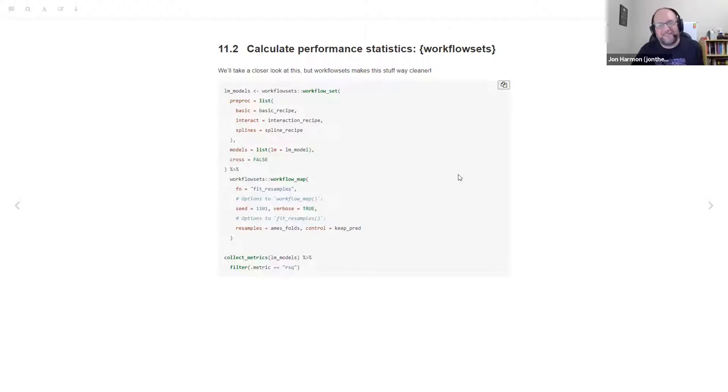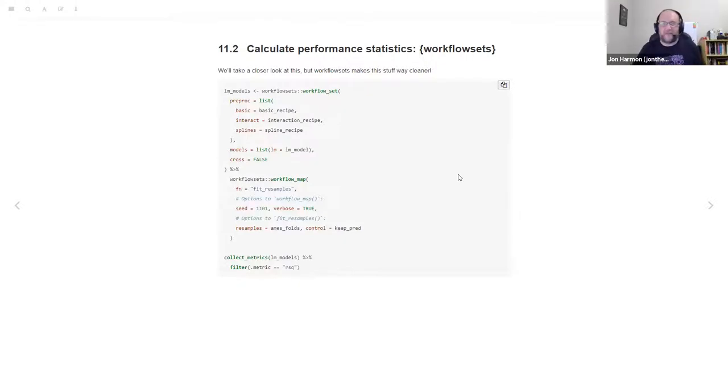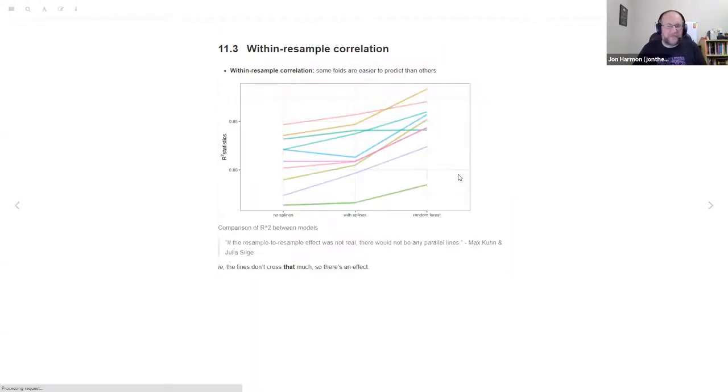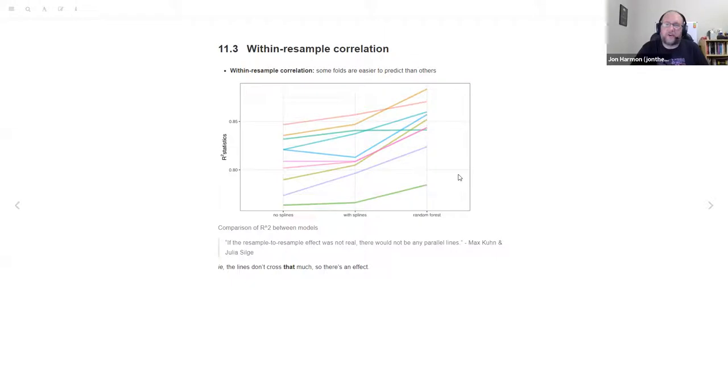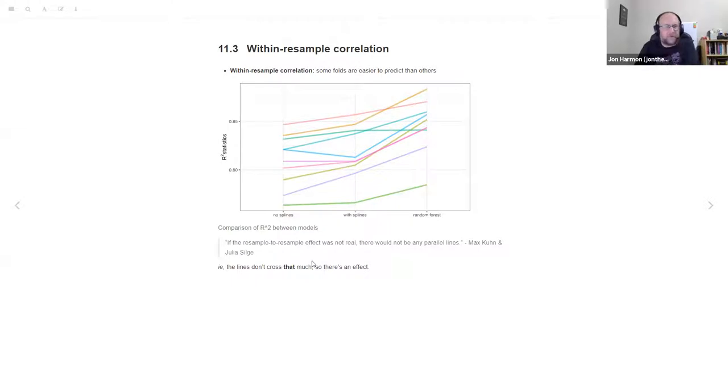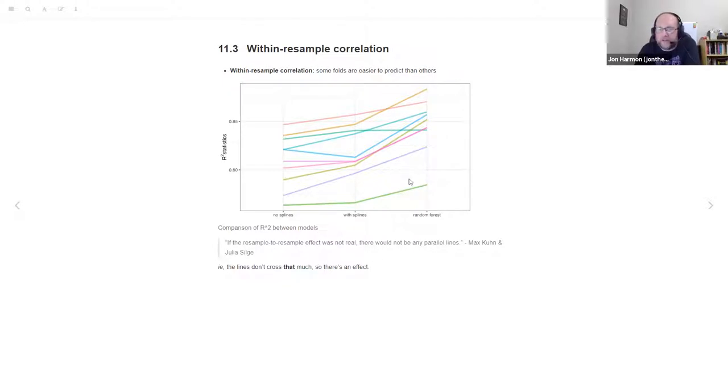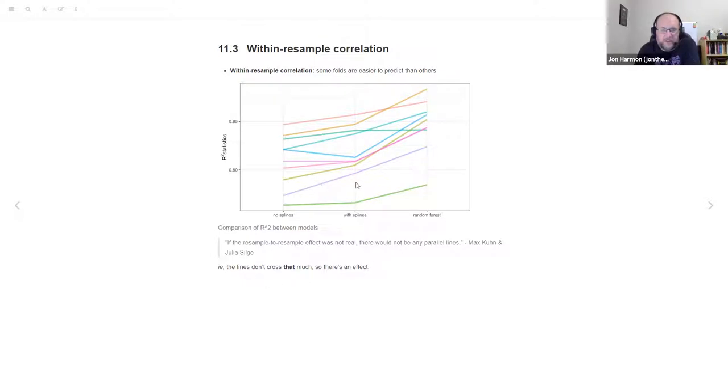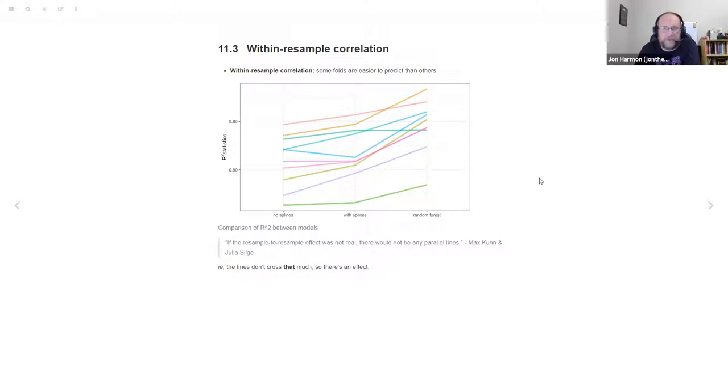I stared at this for a long time before it finally made sense to me. The basic idea is that there are some folds that are just easier to predict than other folds. So that's where we're seeing like this fold is hard for everybody, this fold is easy for everybody.